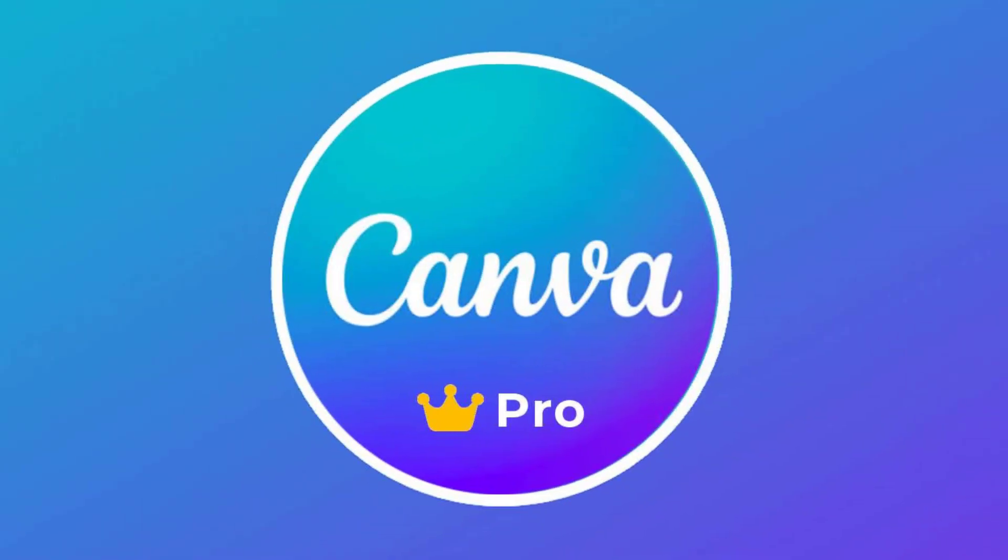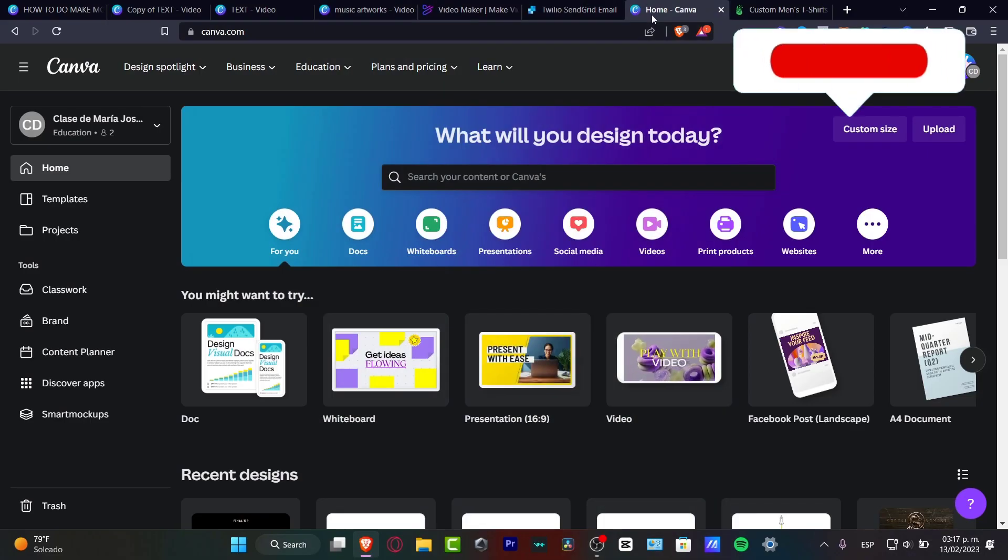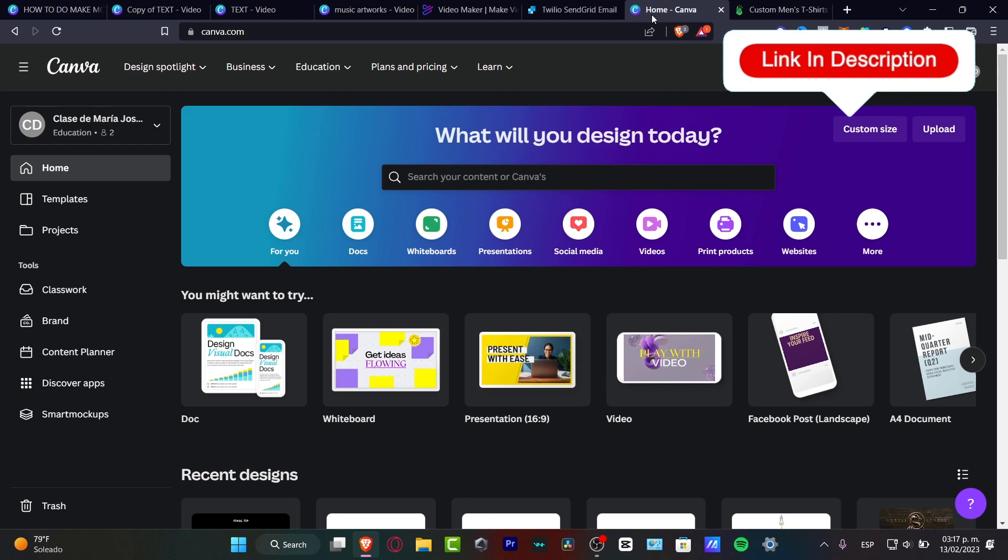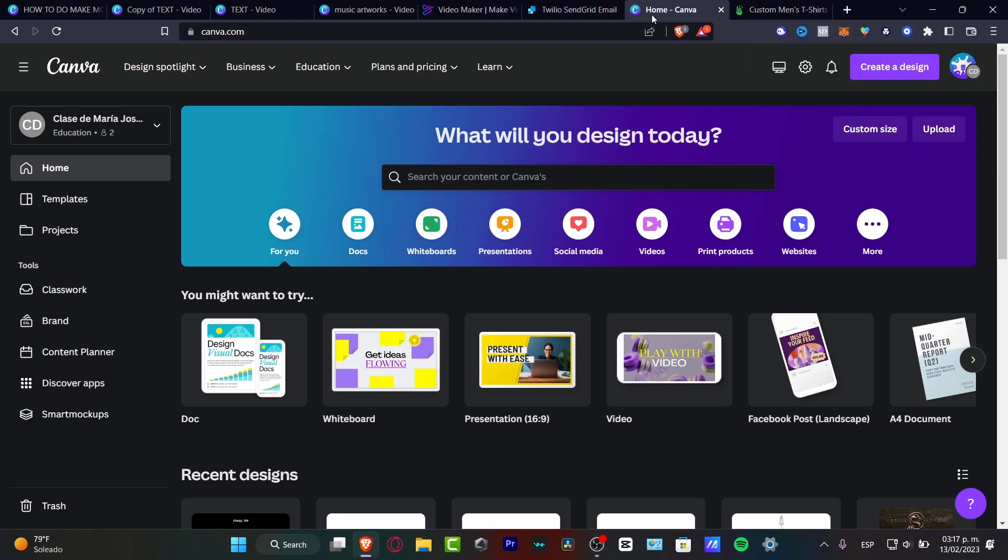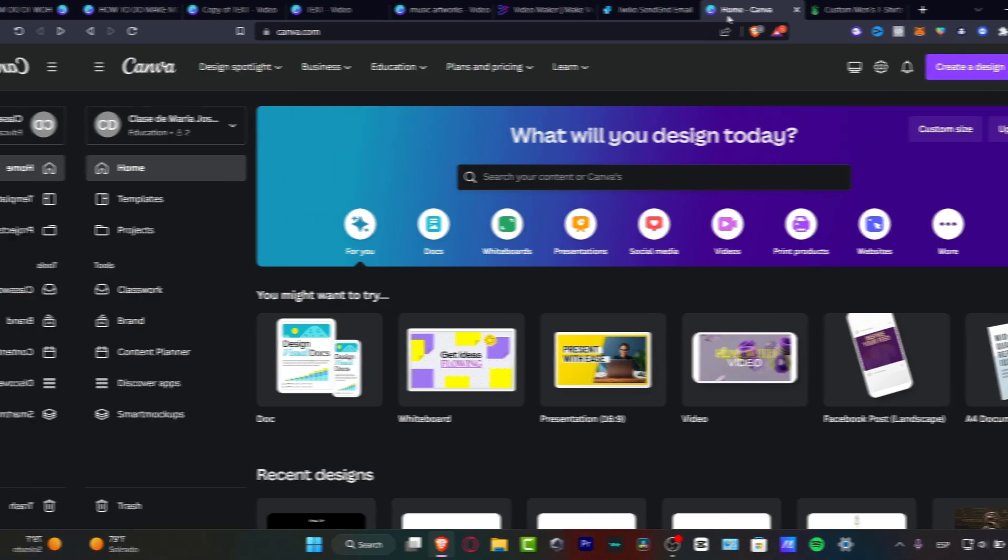In today's tutorial I'm going to be using some Canva Pro features. So if you have a free account, I'm going to leave you a link down below in the description so you can have the amazing tool of Canva Pro for the next 30 days totally for free. With that being said, let's just get started.